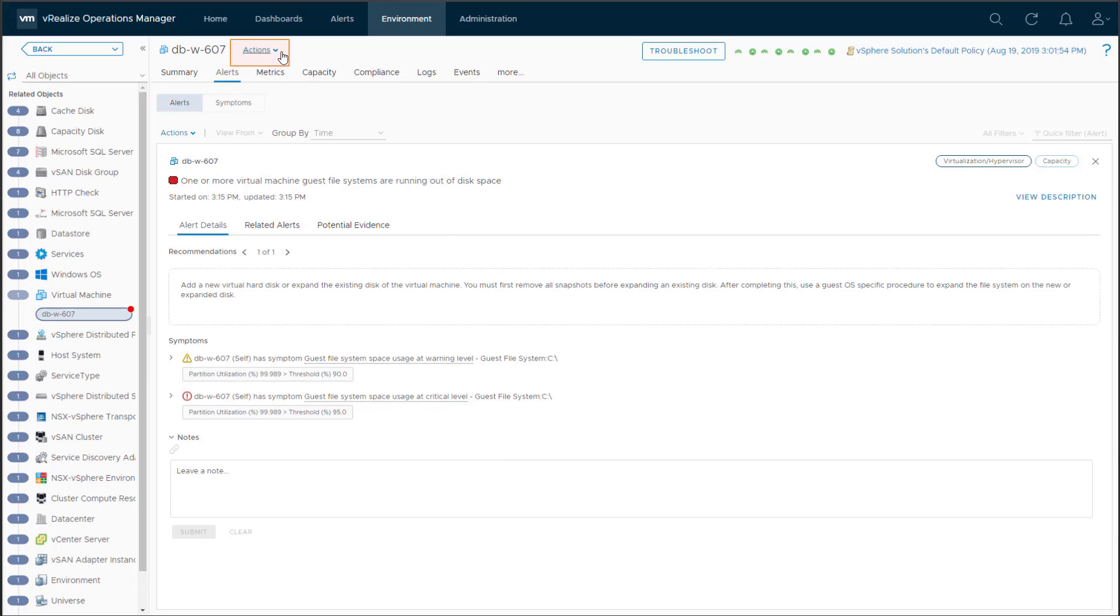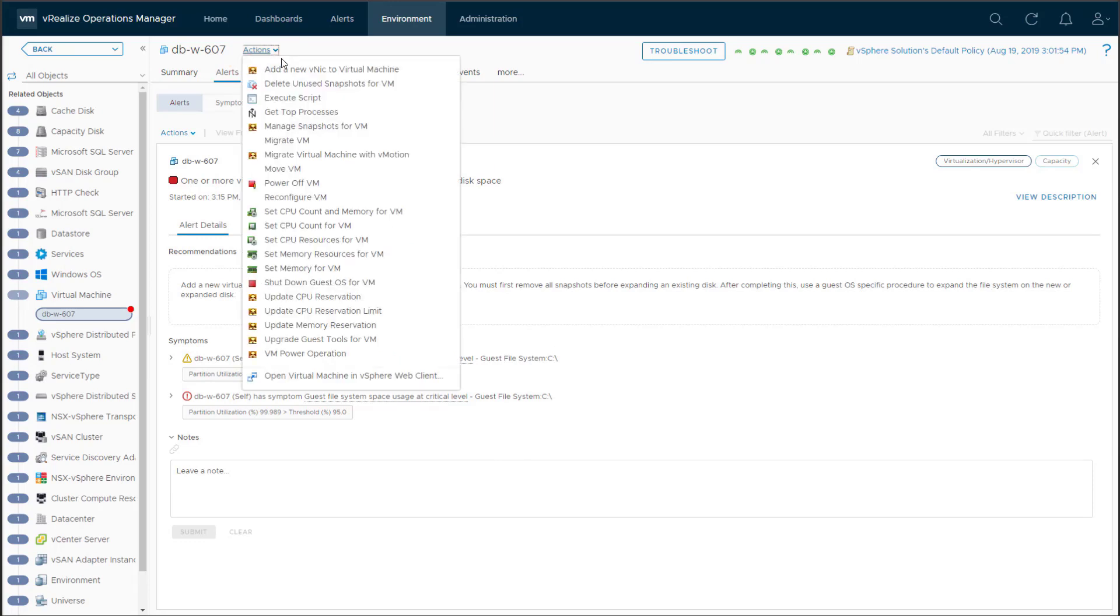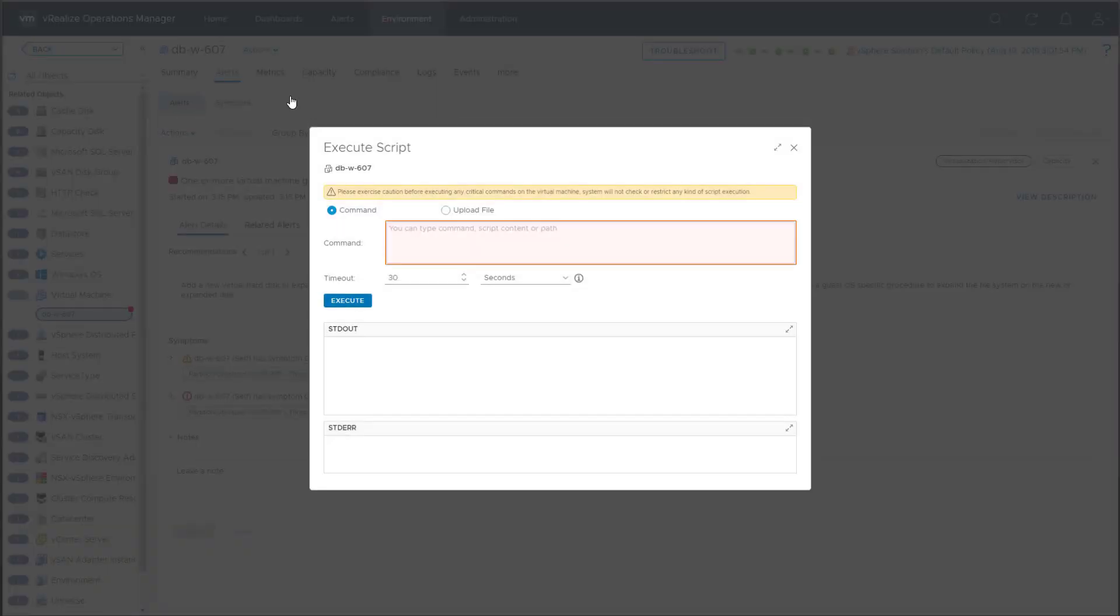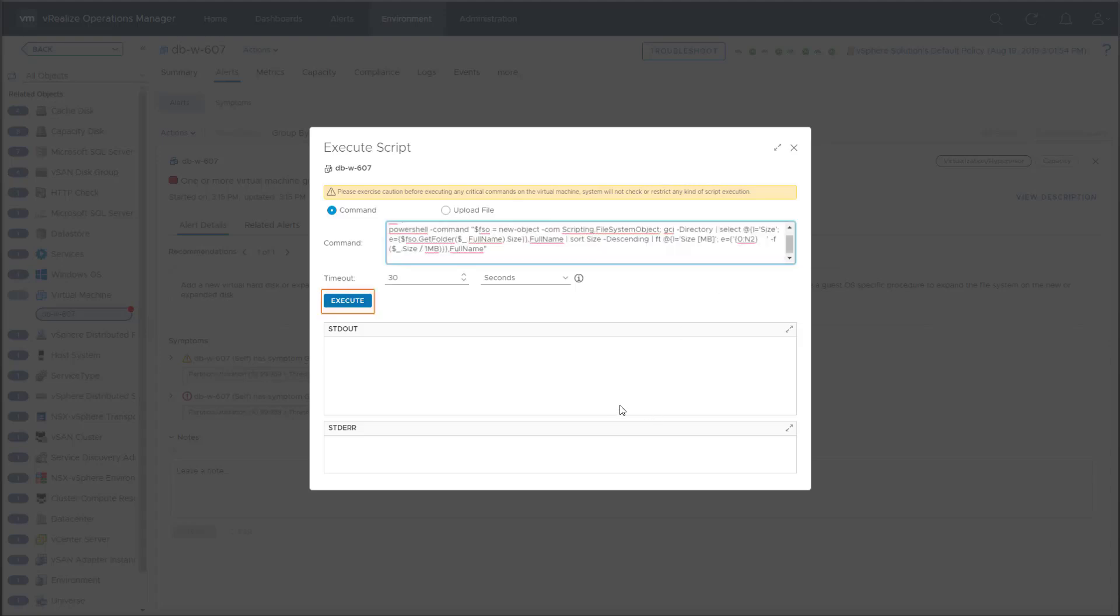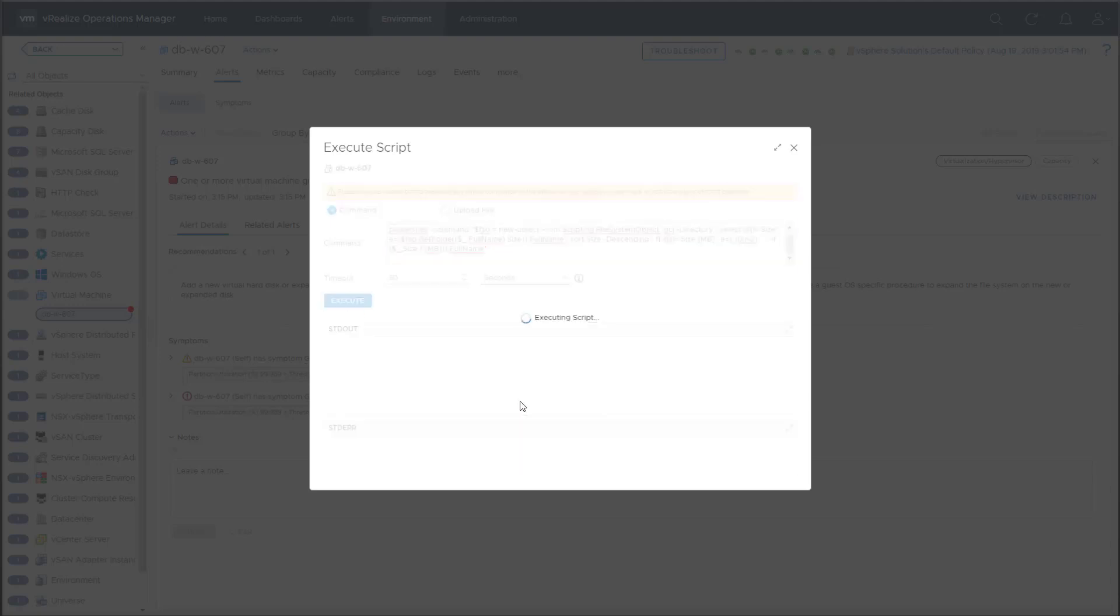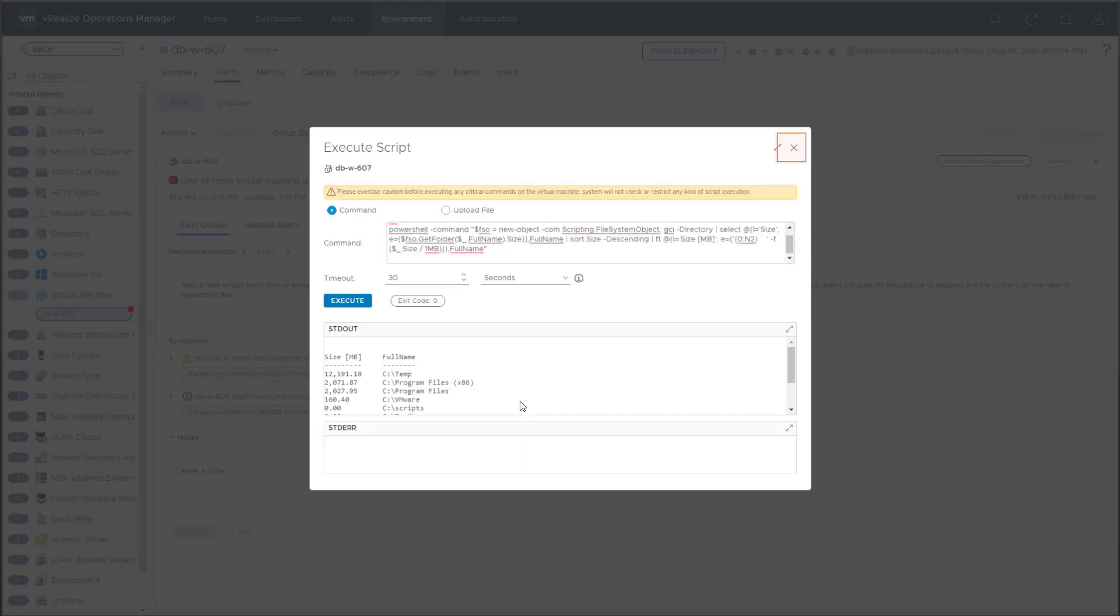We will use a two-line script to run a PowerShell command that will find the file size of the subdirectories. First, we will make sure the command is executed at the root of C and then we will run the PowerShell one-liner. The script was successful and returned the output of the PowerShell command. We can see that the temp folder is consuming 12 gigabytes of space.